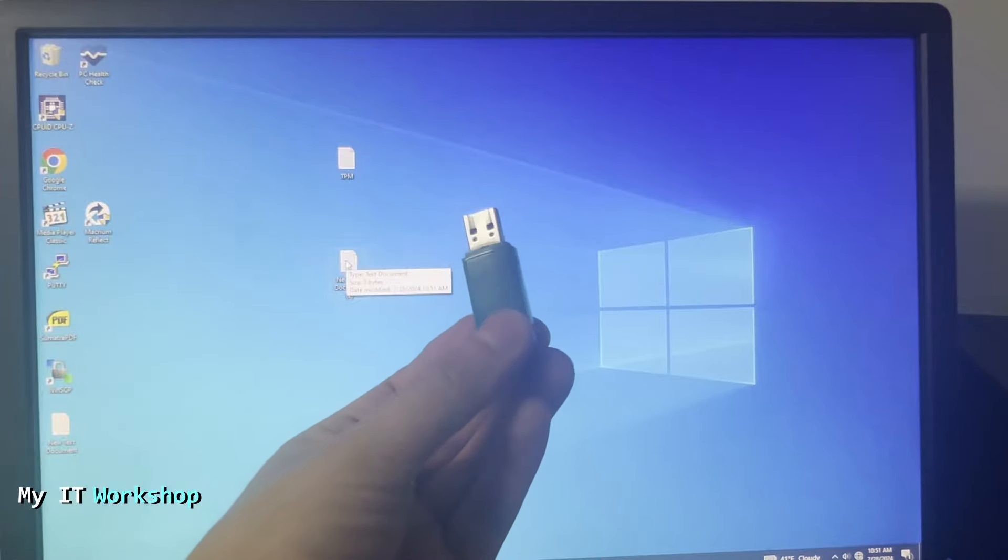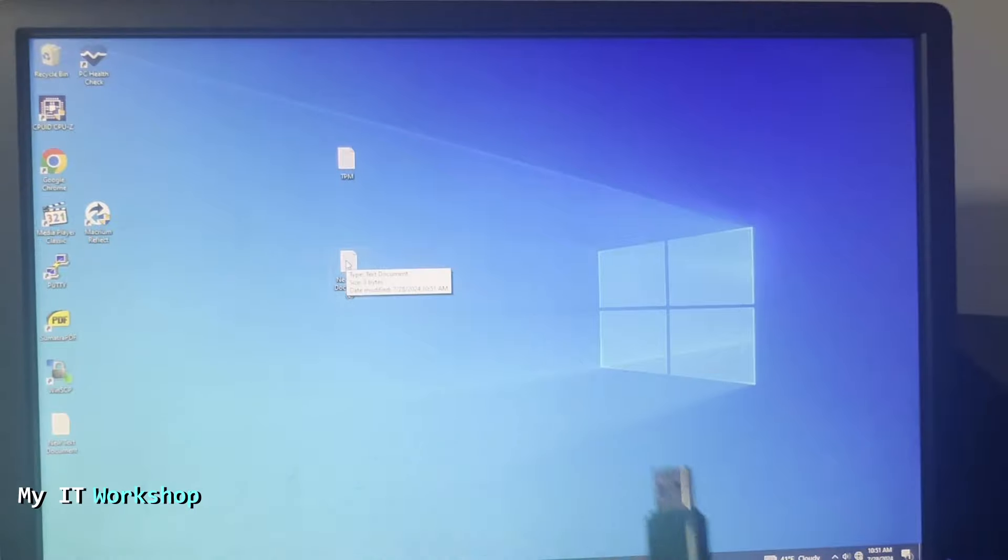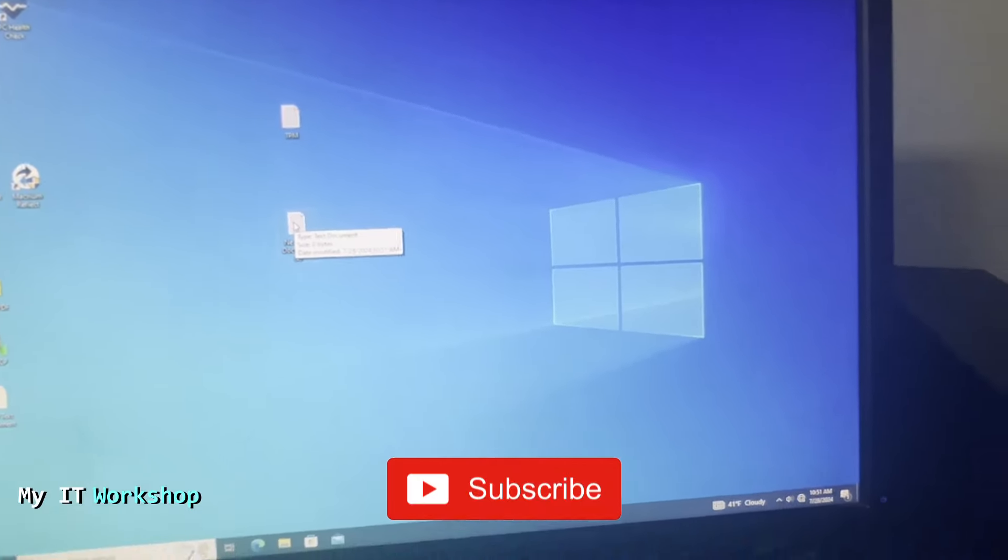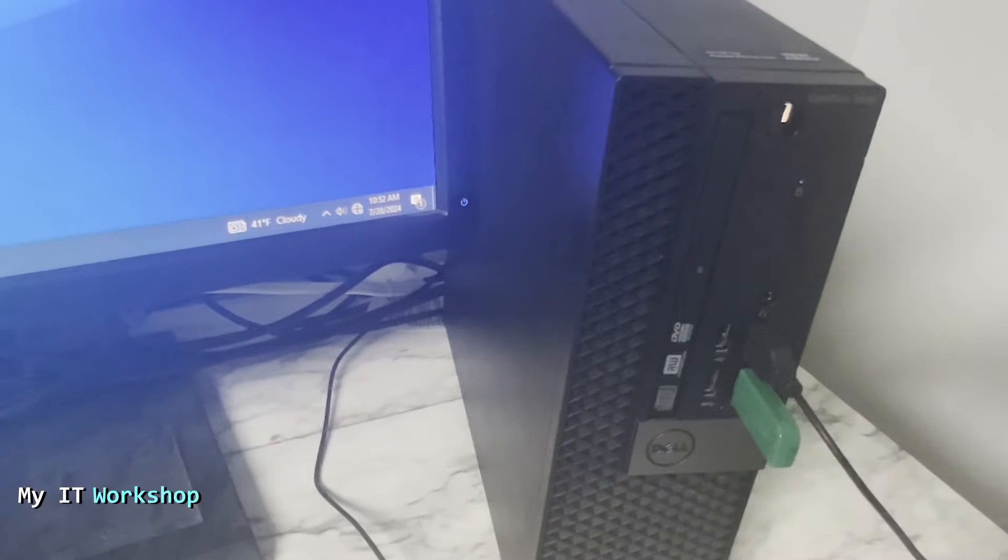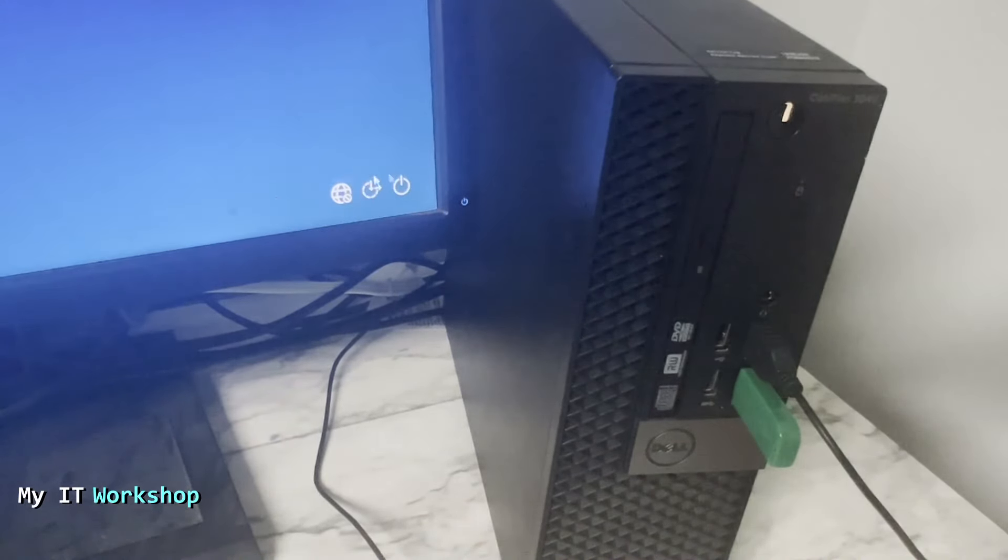We're going to use a USB to upgrade the BIOS. Let's go back to the machine. I just connected the USB right there, and now we're going to restart this machine because I have to access the boot menu.